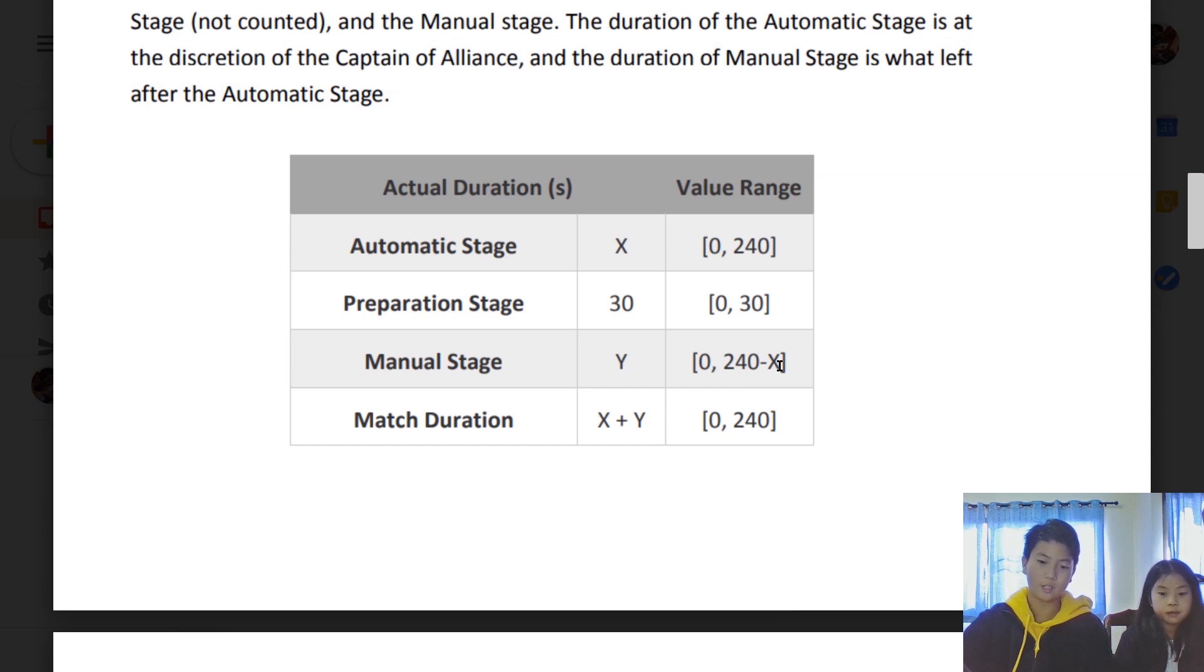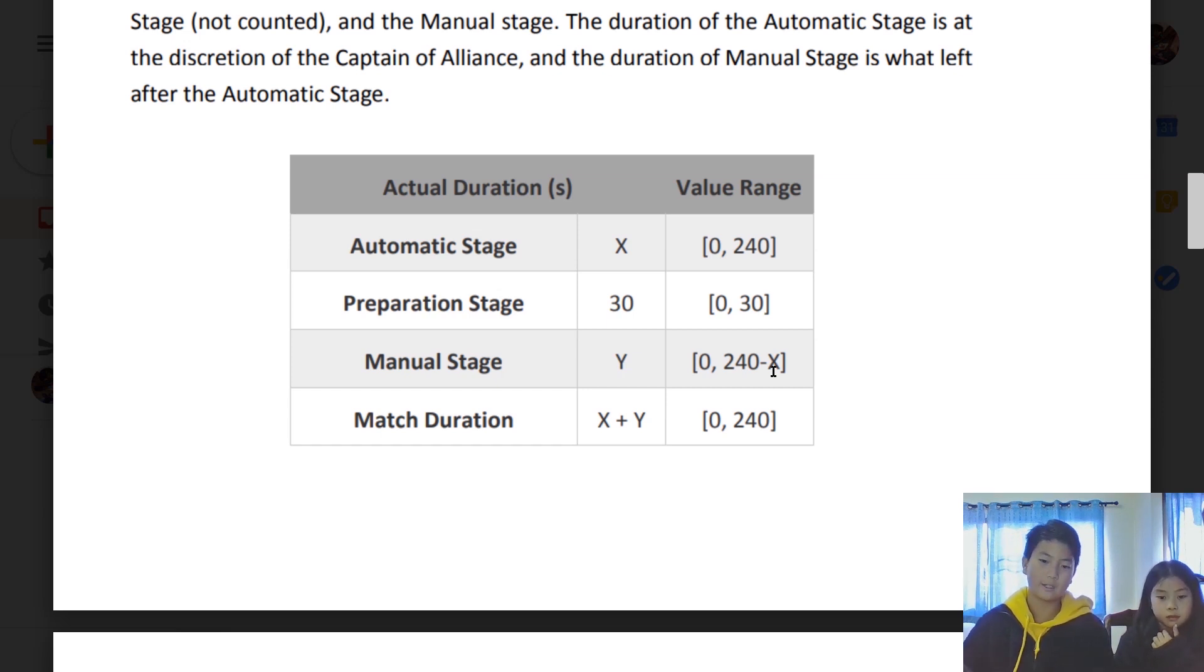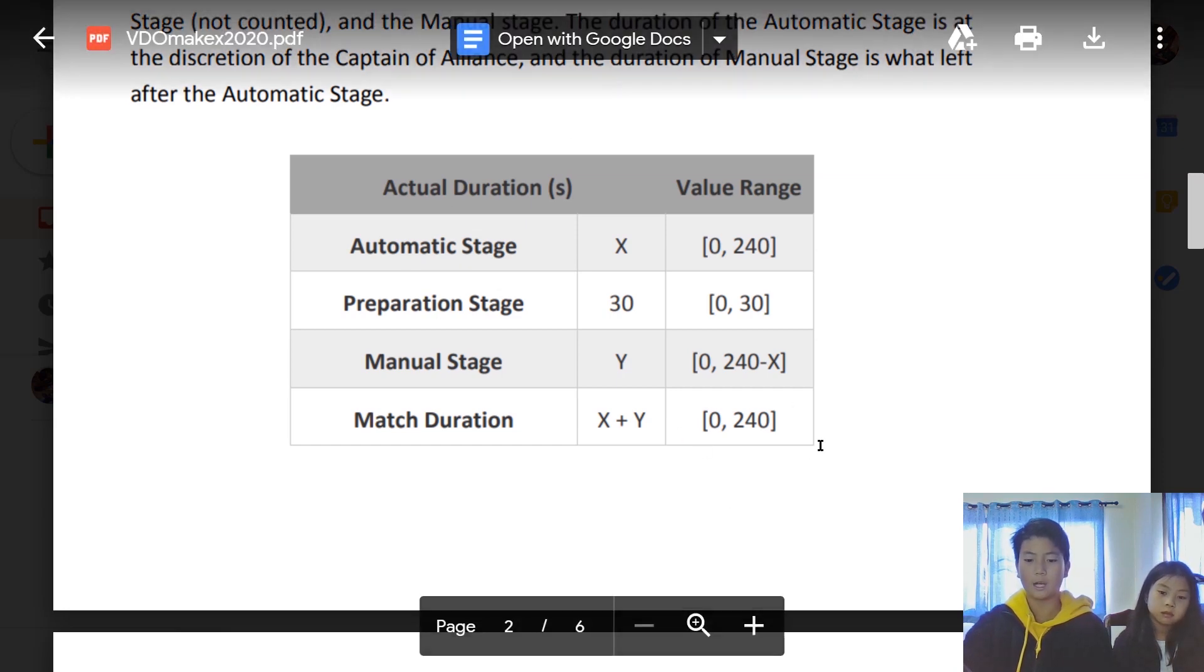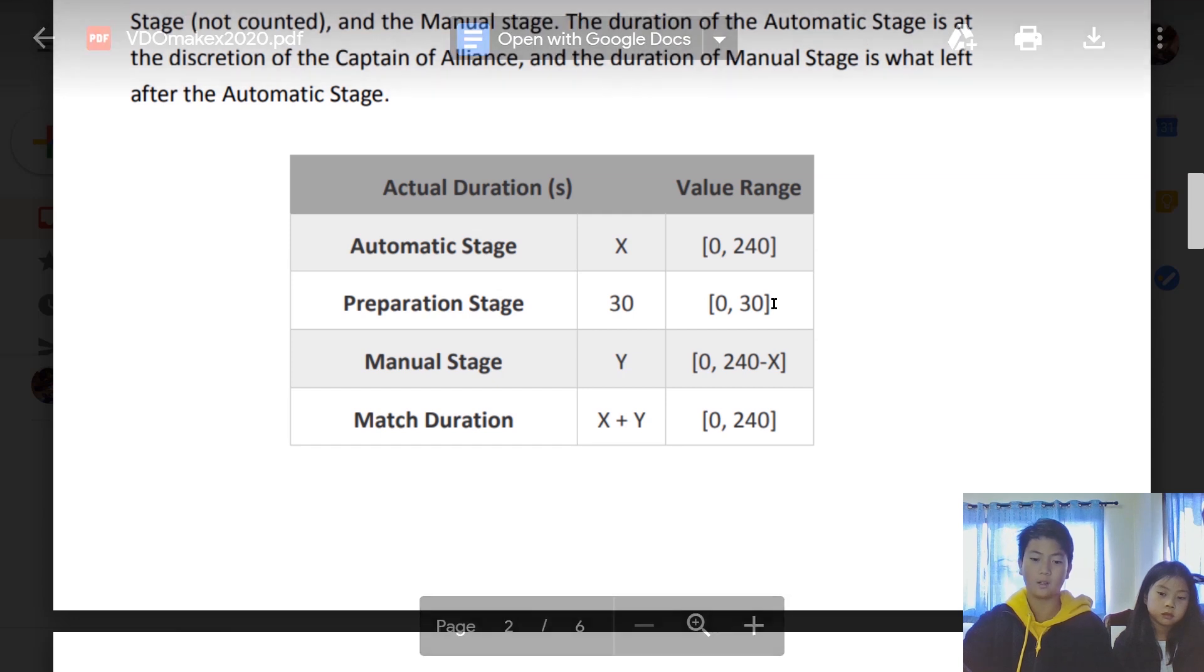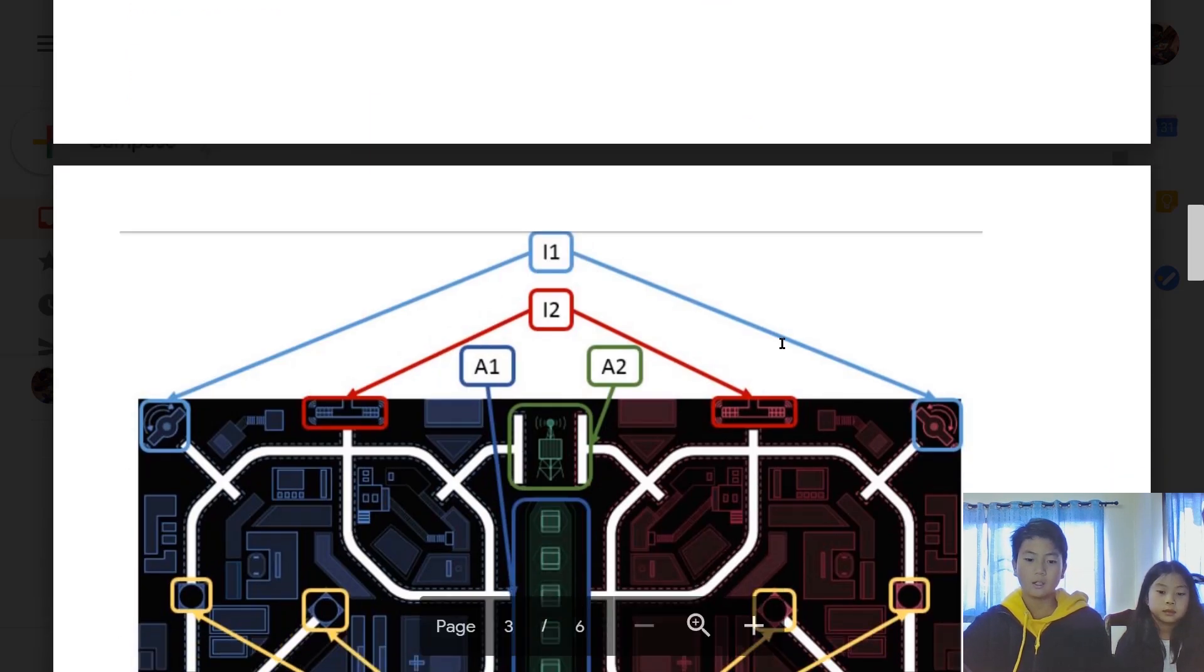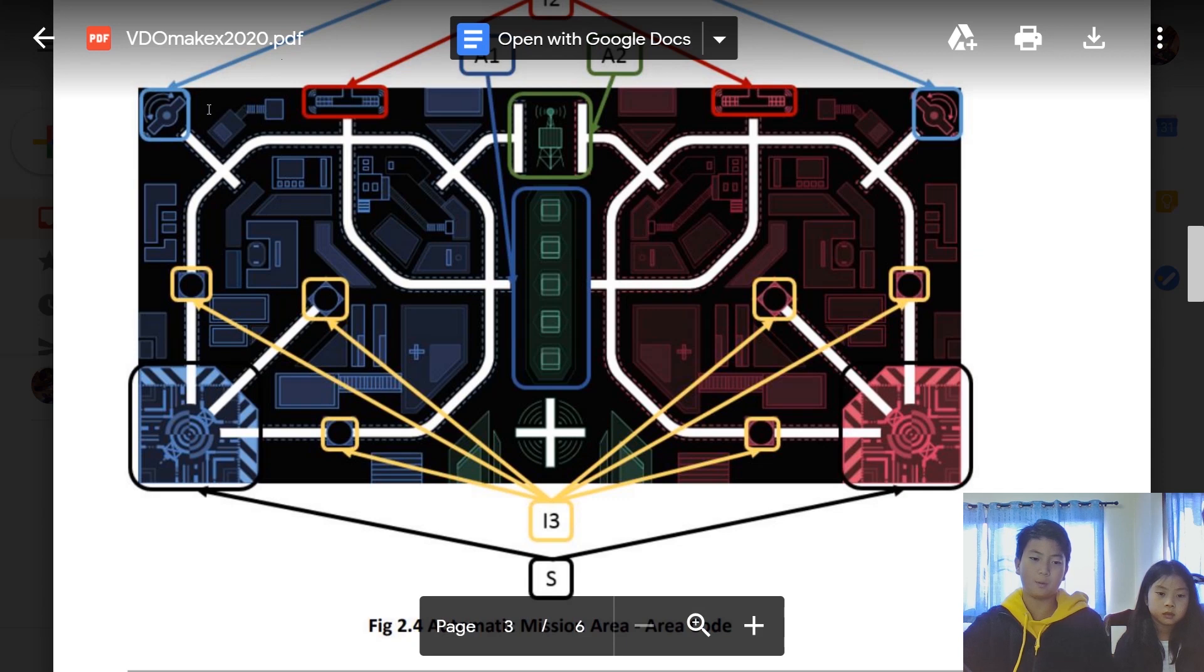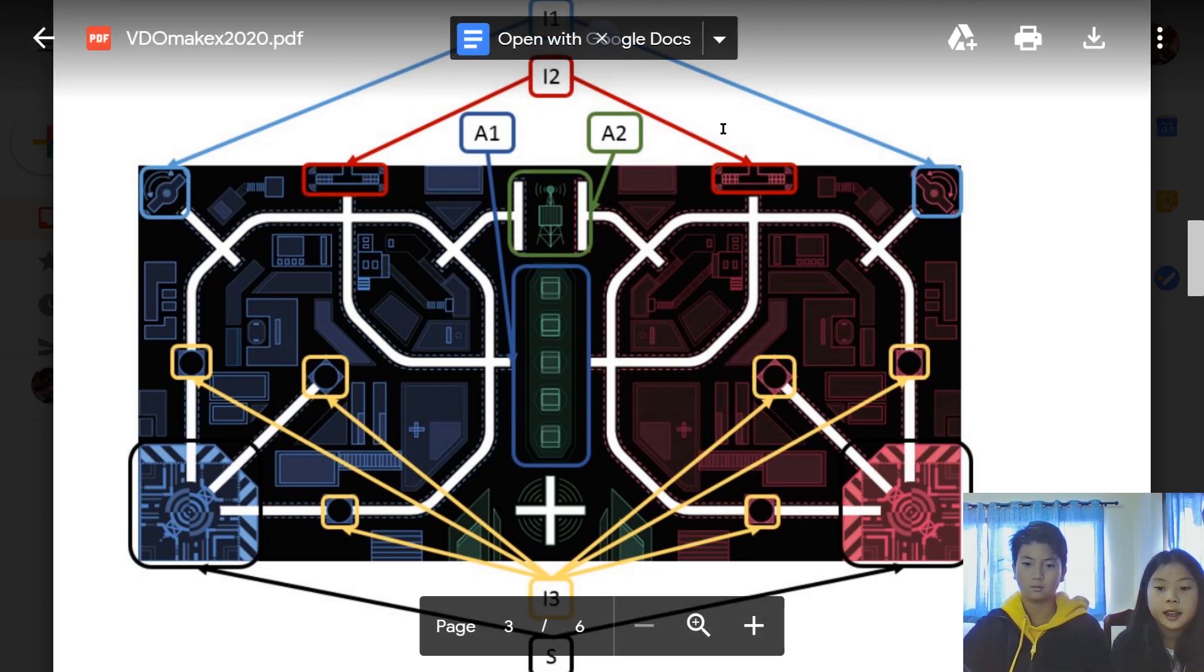In the automatic stage, you can spend your whole 240 seconds, or you can finish your automatic stage first and then go to manual stage, which means you have the leftover time from the automatic stage that you can complete. If you have like 10 seconds and you know you can't do anything, just raise your hand—the alliance captain will raise their hand and you can stop the time to get a better time score. The preparation stage is where we connect our bot to the Bluetooth controller.